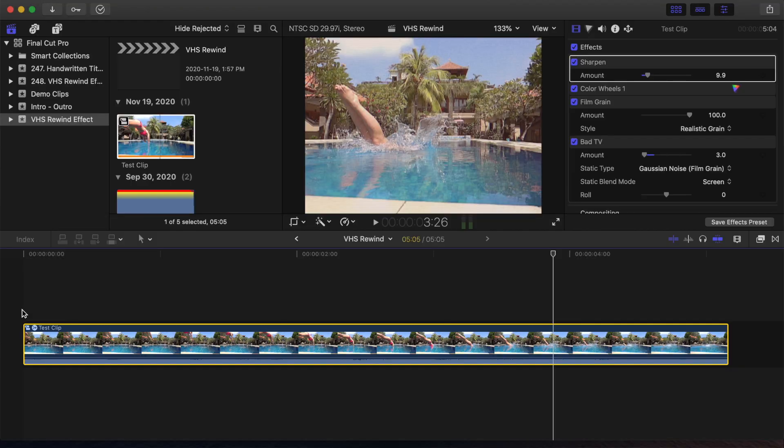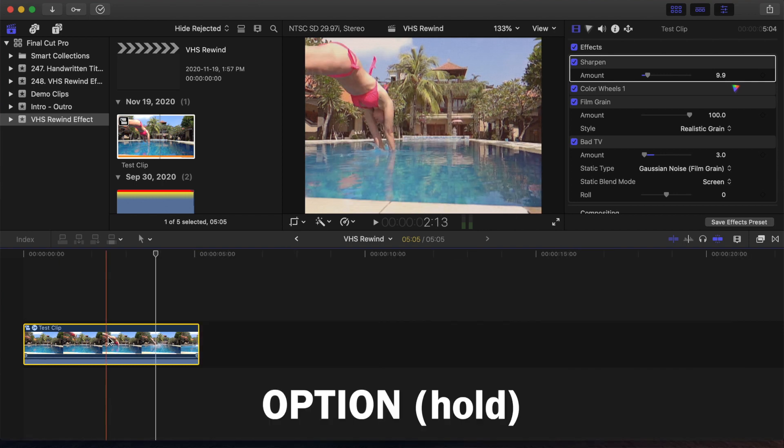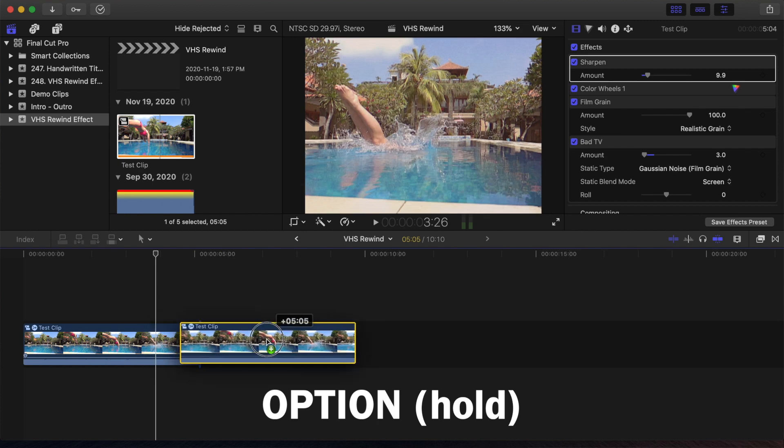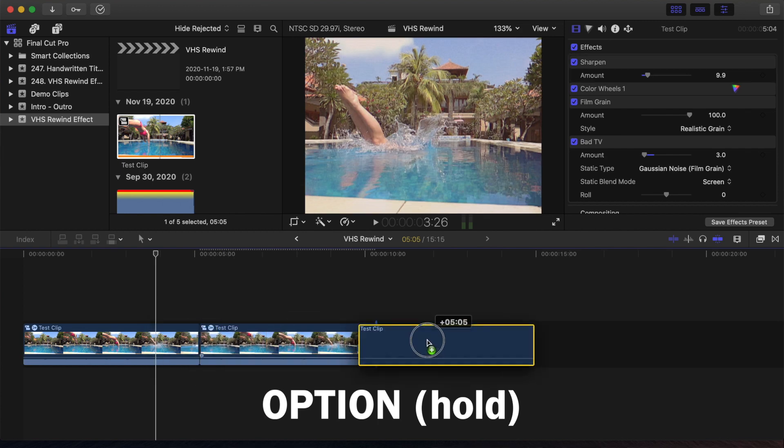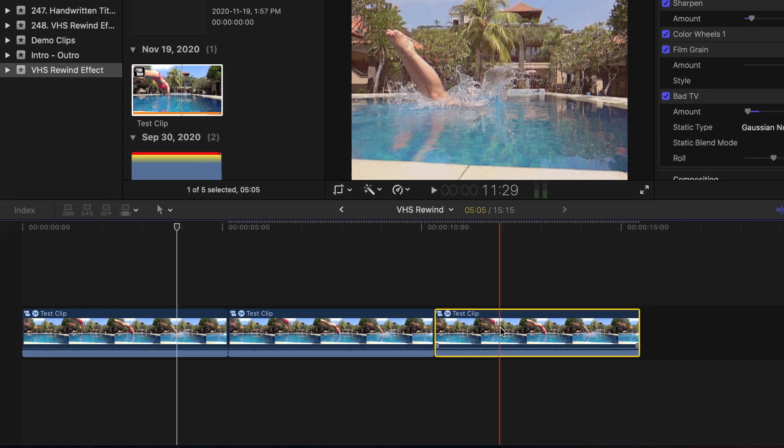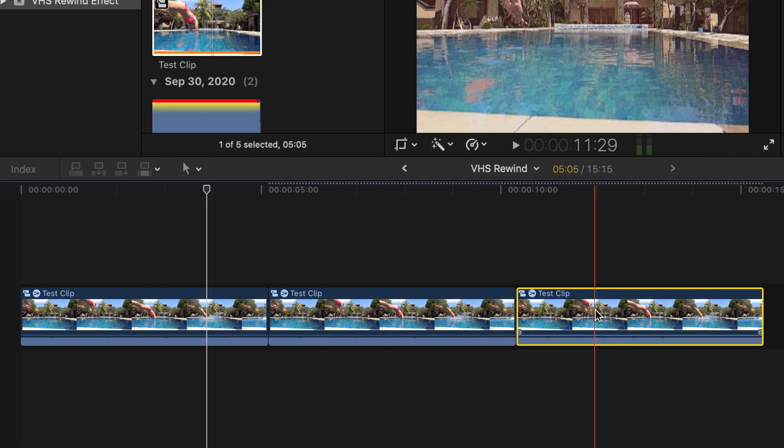Now that our footage looks and sounds like a VHS tape, let's add the rewind effect. First, make two copies of the clip, by holding down the option key, and dragging the clip to the right. Do this twice. To replicate the mechanical nature of VCRs, we'll slow down our first clip before the rewind effect, ramp up and down the rewind speed, and ease into the play part again.